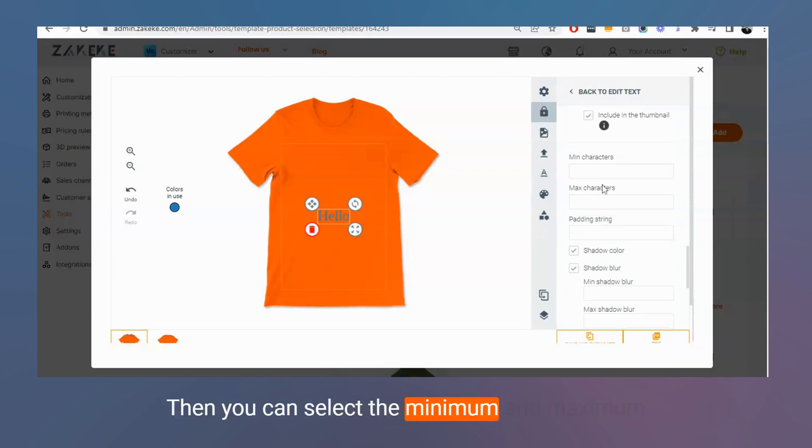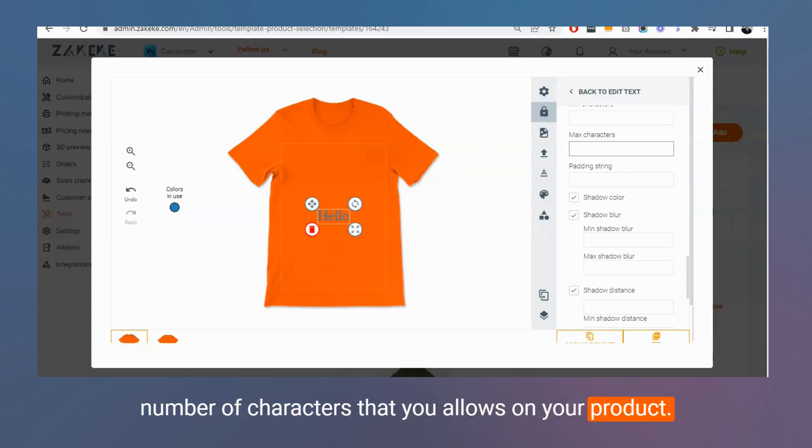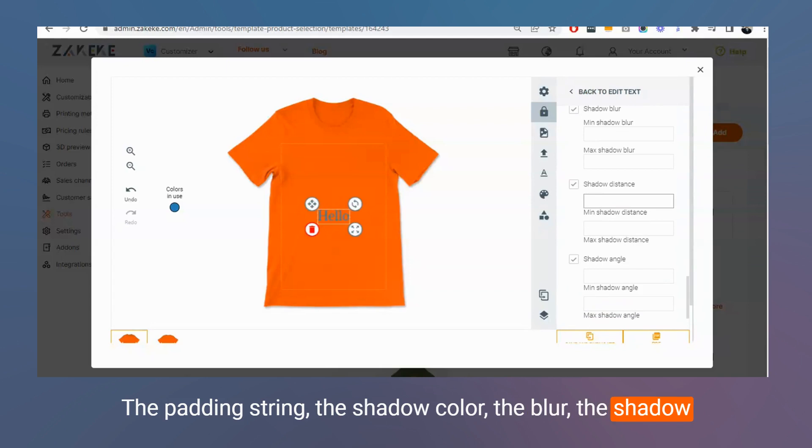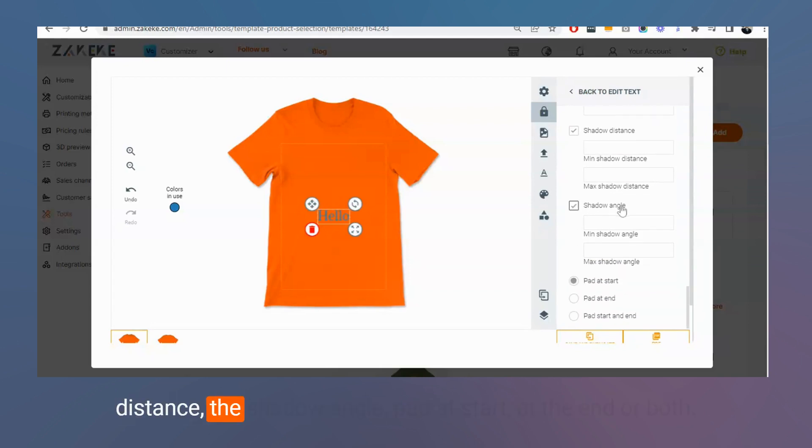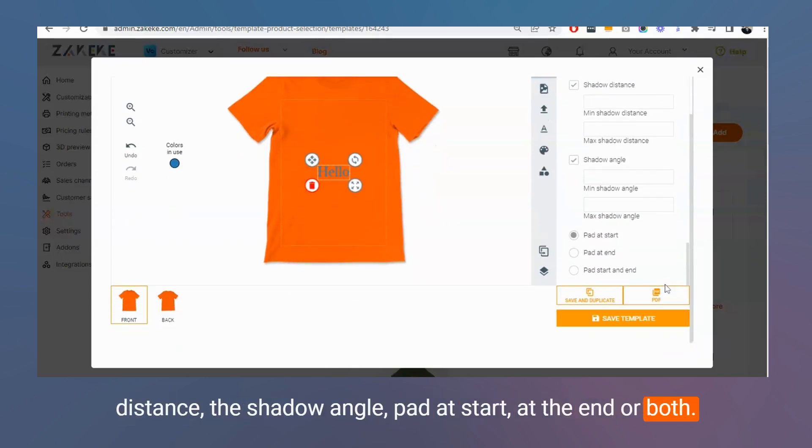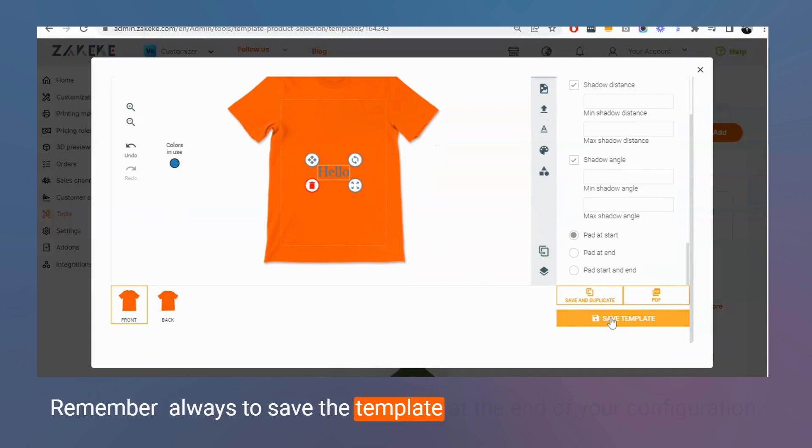Then you can select the minimum and maximum number of characters that you allow on your product, the padded string, the shadow color, the blur, the shadow distance, the shadow angle, the padded start at the end, or both. Remember always to save the template at the end of your configuration.